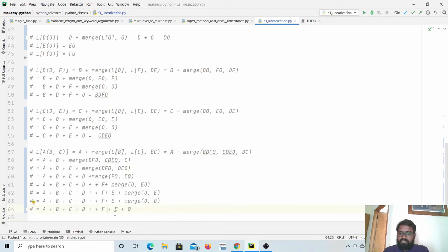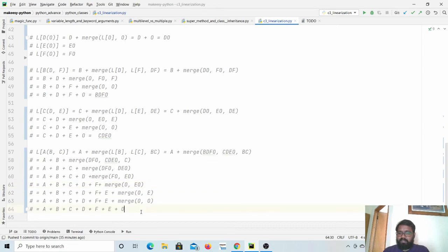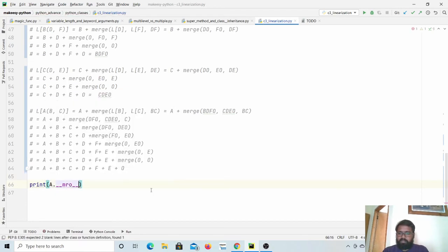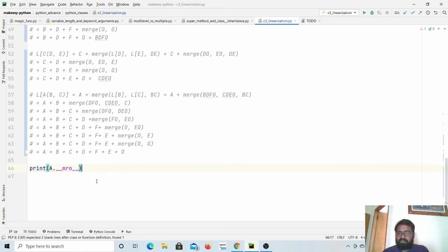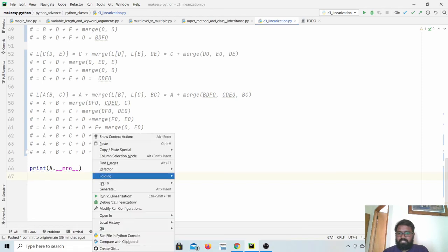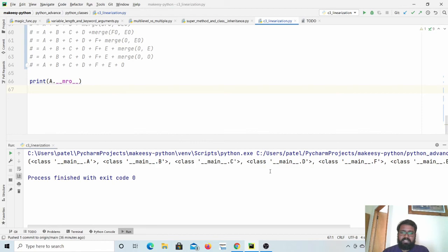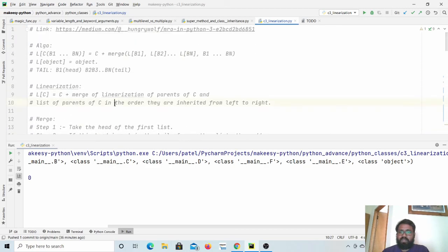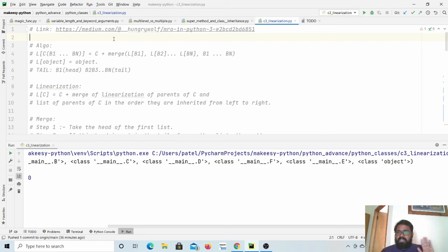We can verify this by printing the magic function of A: print(A.mro()). This will print the method resolution order of A, and it should be the same as what we computed. The output shows A, B, C, D, F, E, O - which is correct! I will share some links where you can read more thoroughly. Thanks for watching, bye for now, take care, see you in the next one.